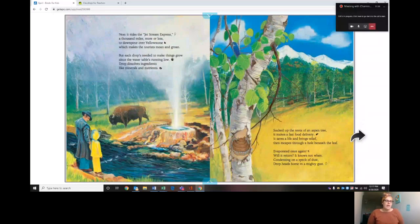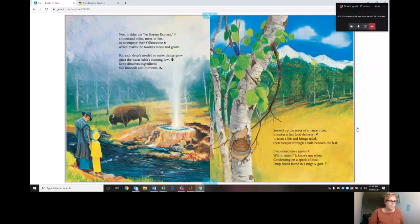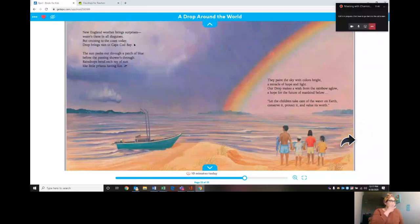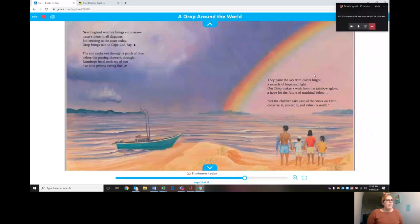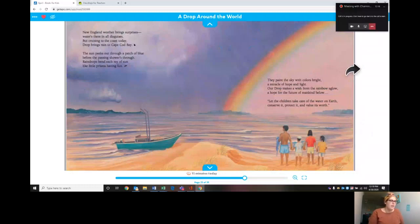New England weather brings surprises. Water there's in all disguises. But cruising to the coast today, drop brings rain to Cape Cod Bay. The sun peeks out through a patch of blue before the passing showers through. Raindrops bend each ray of sun like little prisms having fun. They paint the sky with colors bright, a miracle of hope and light. Our drop makes a wish from the rainbow's glow, a hope for the future of mankind below. Let the children take care of the water on earth, conserve it, protect it, and value its worth.